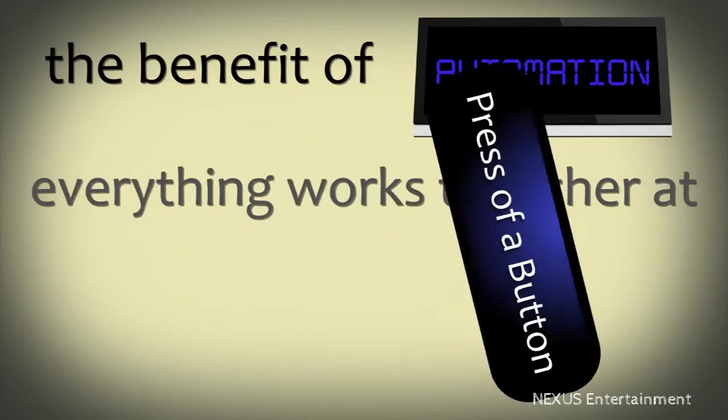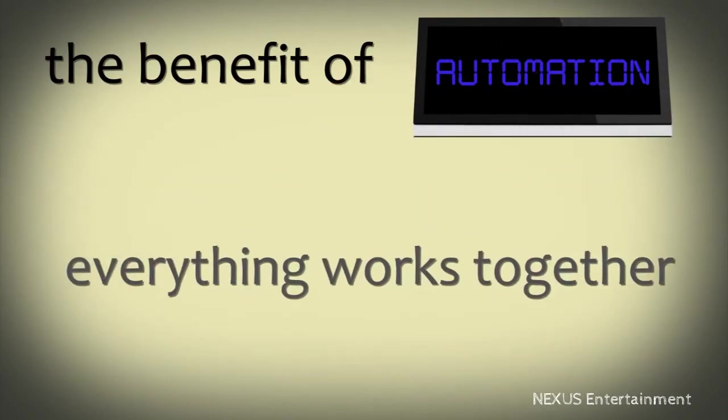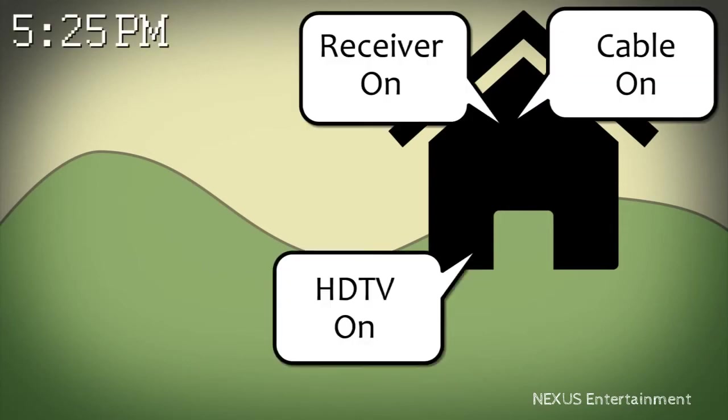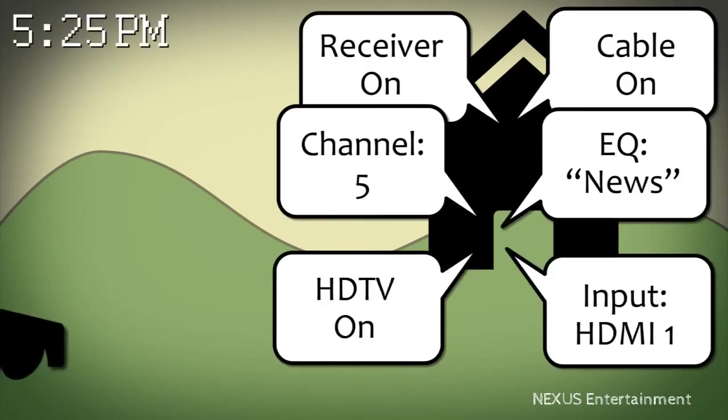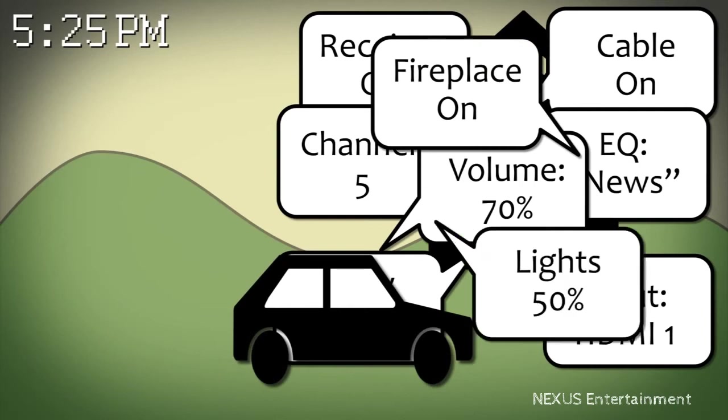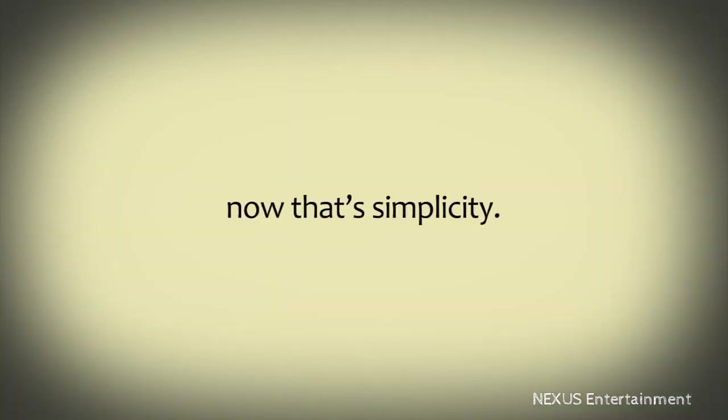Or not. What if you didn't have to press the button at all? Maybe the system knows you always watch the news when you get home from work. And by the time you get home, the news is on, the fire's going, and the lights are perfect. Now, that's simplicity.